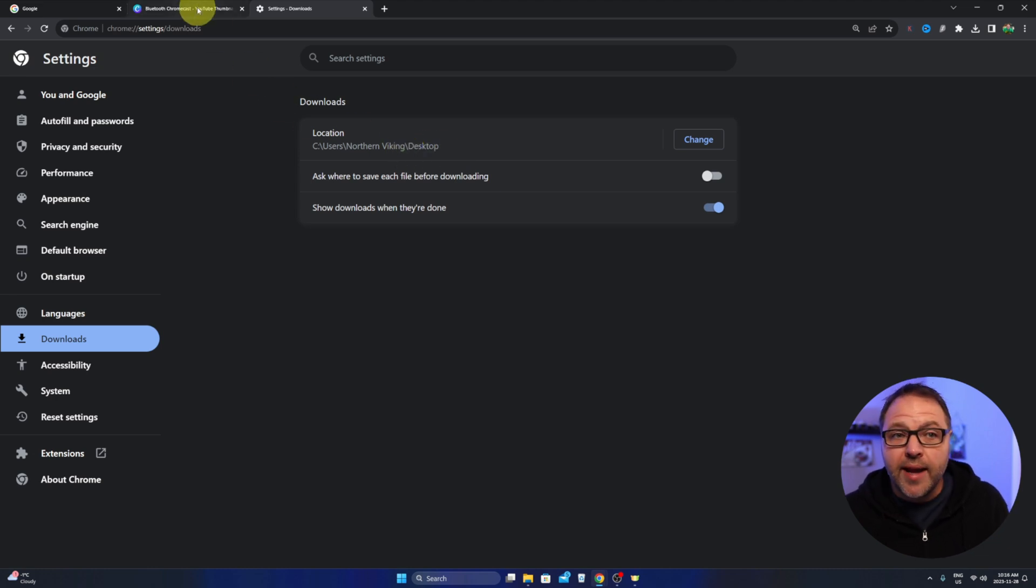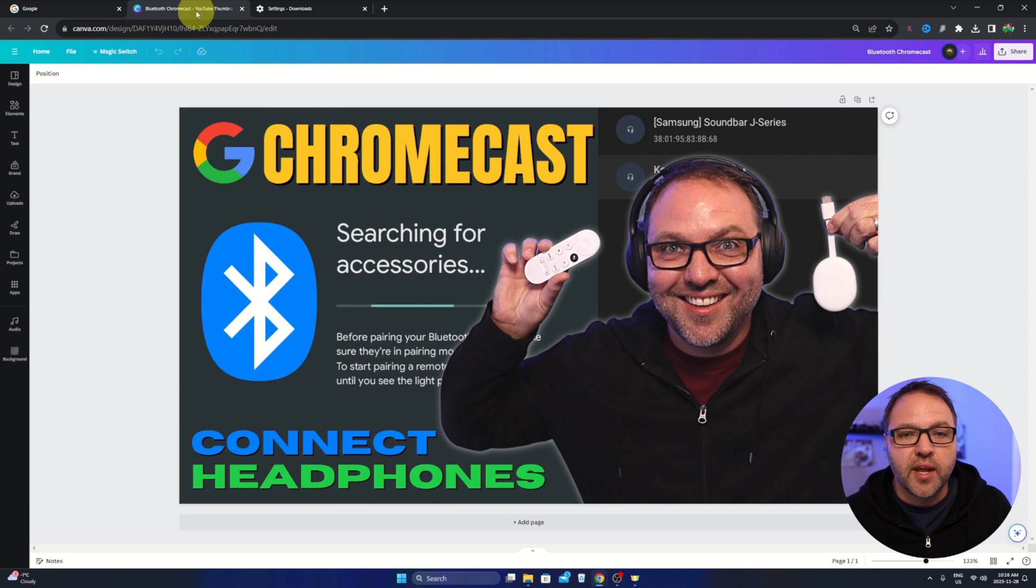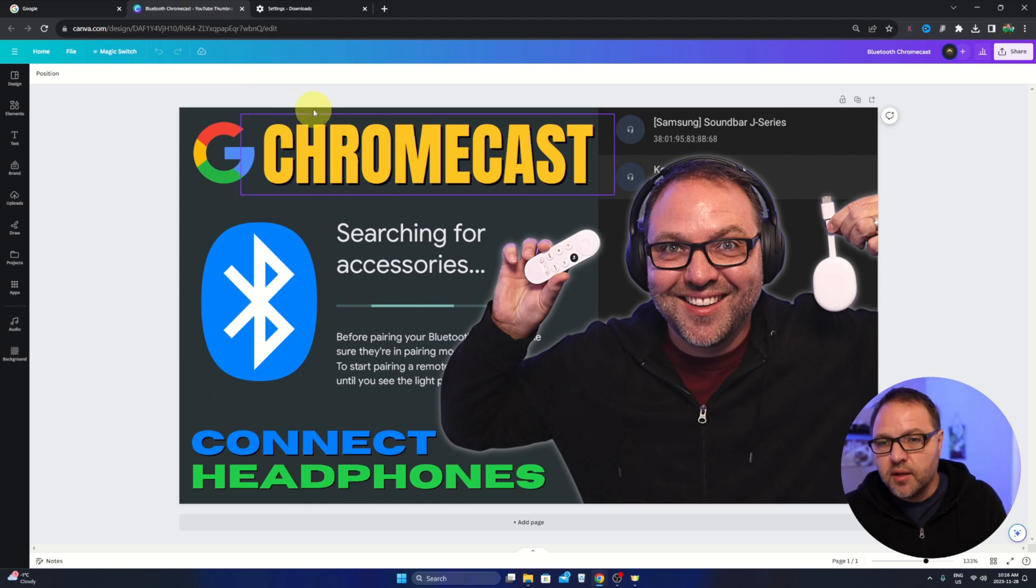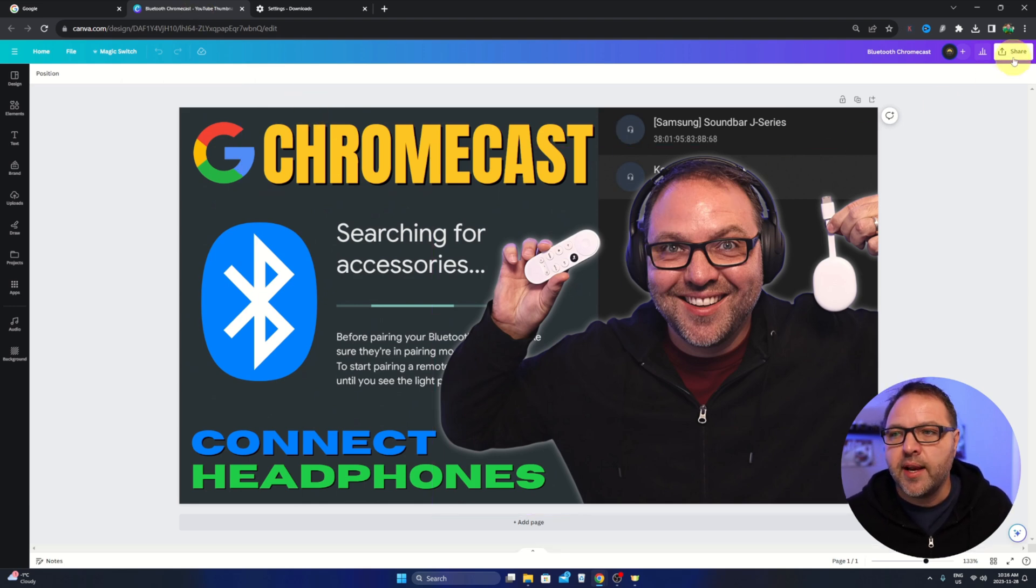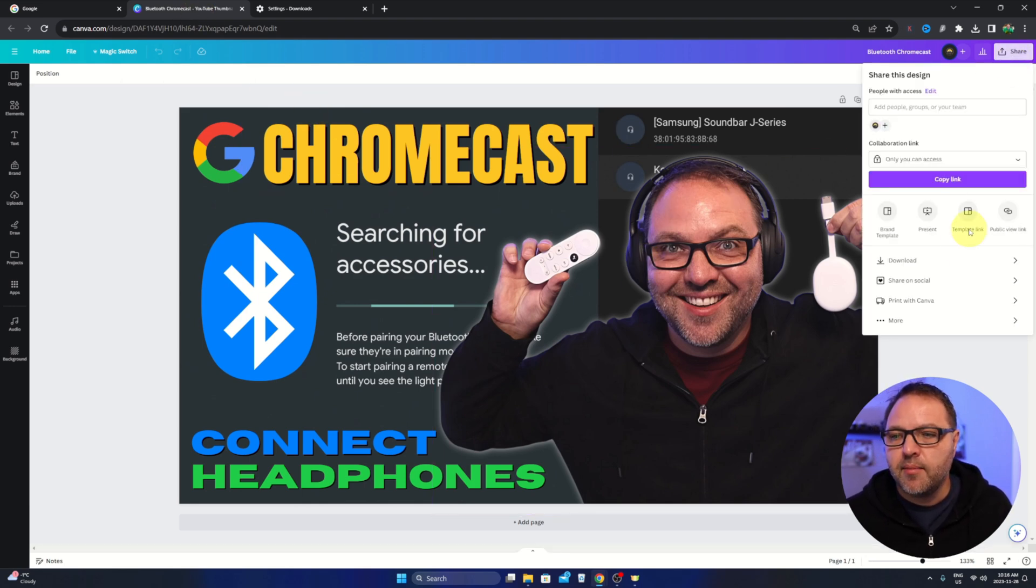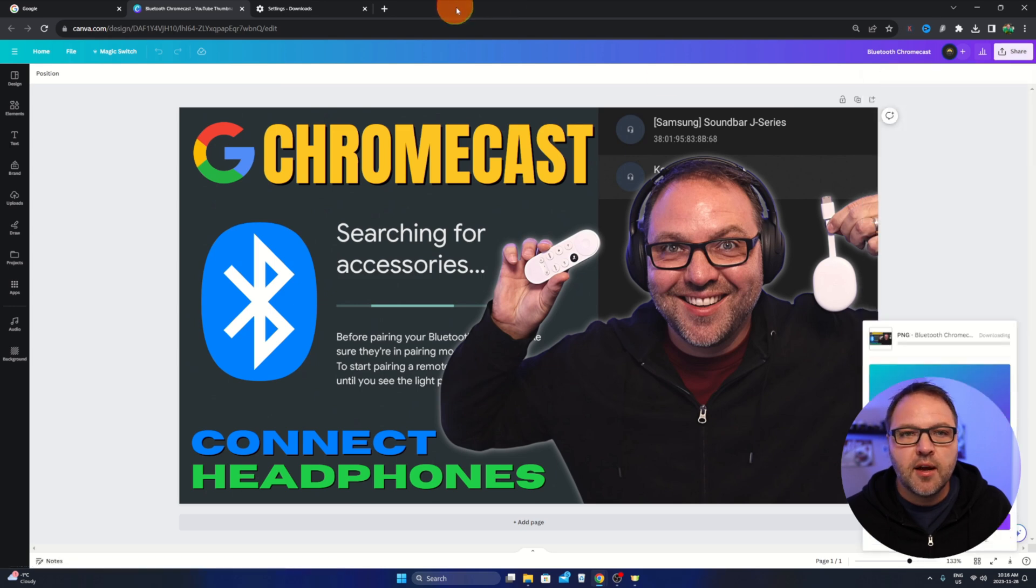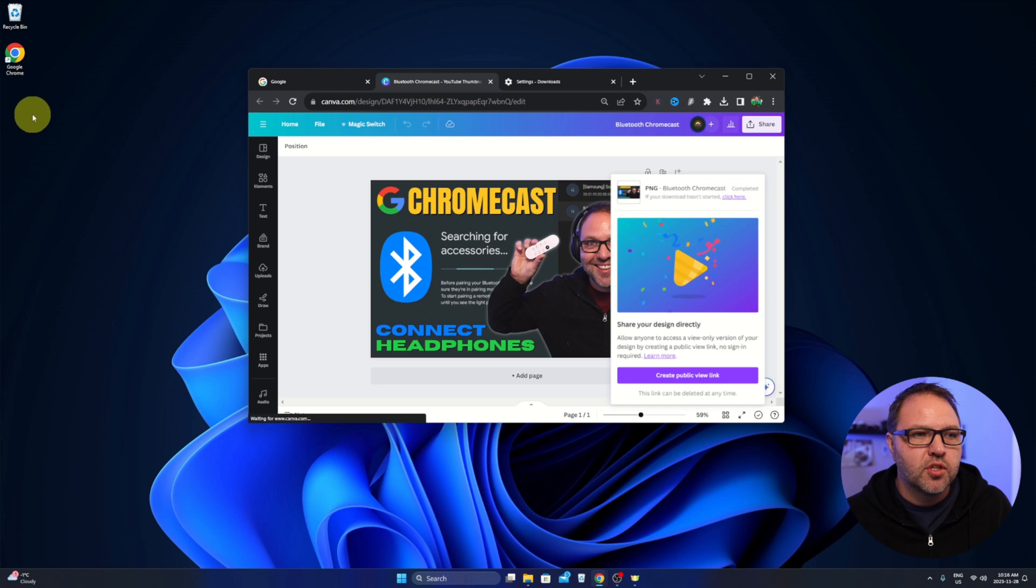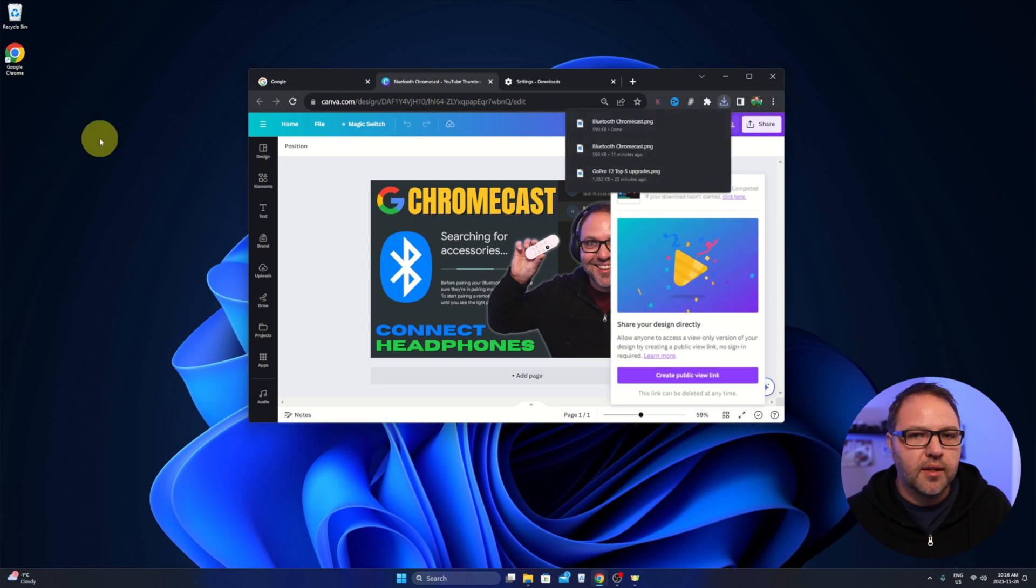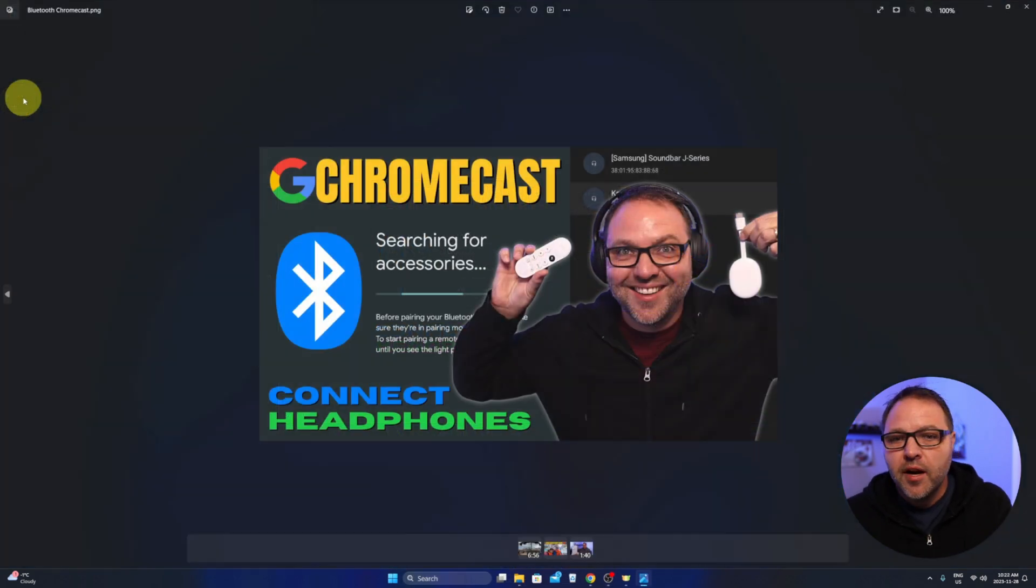If I jump over to somewhere where I can download a file, we'll jump over to Canva, just a thumbnail I made recently. We'll go ahead and download that and make sure it shows up on our desktop. So if I shrink this down, it should download that and show up right there. There it is and there we go.